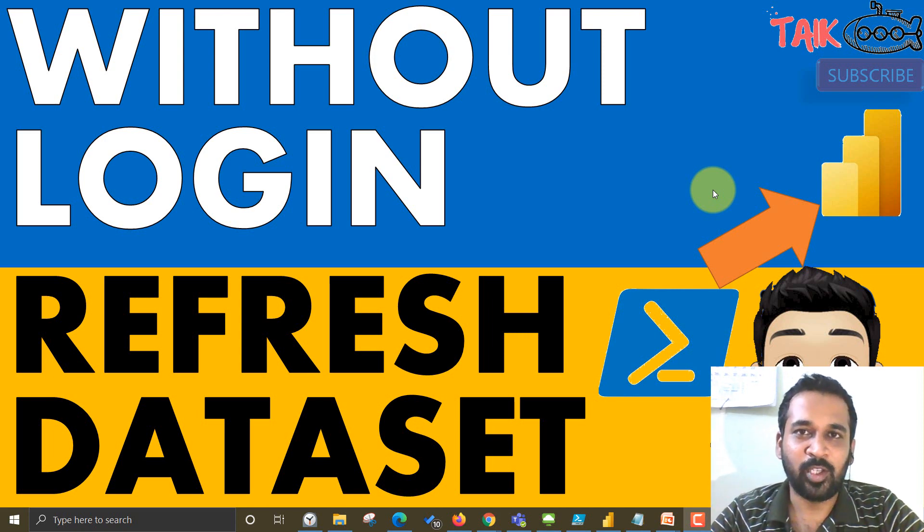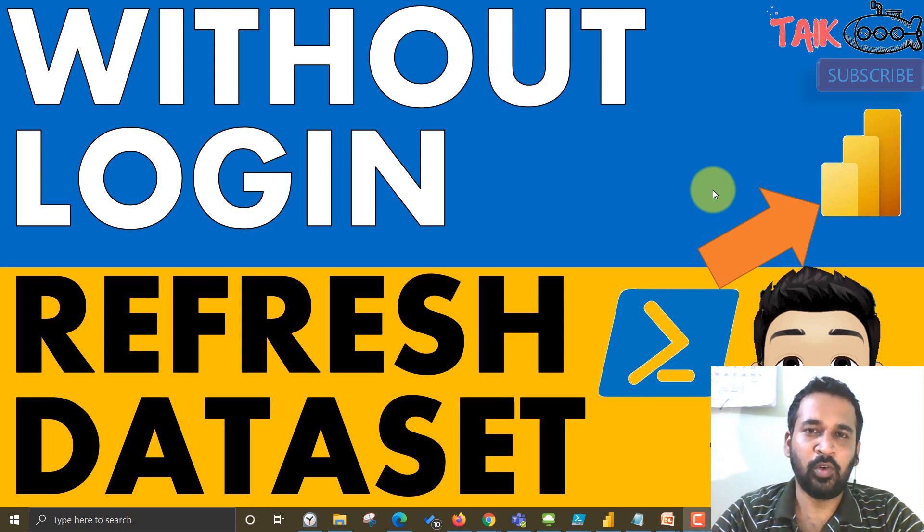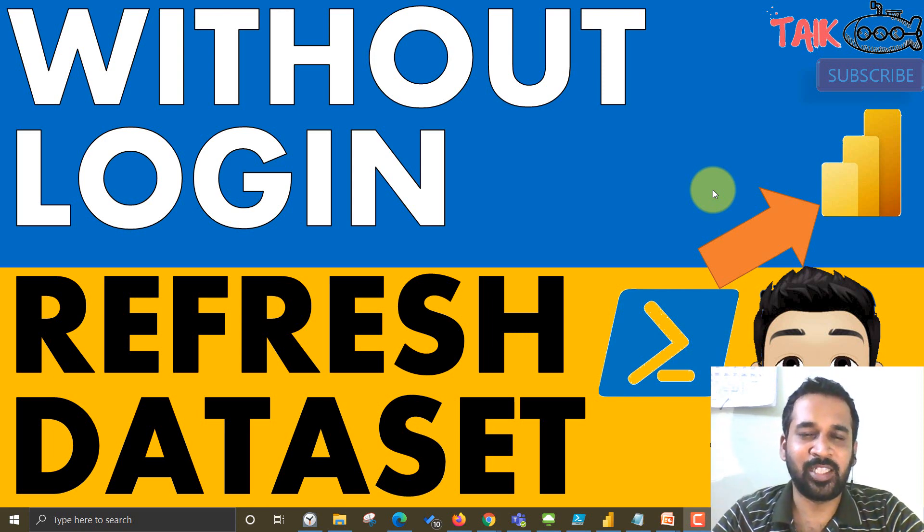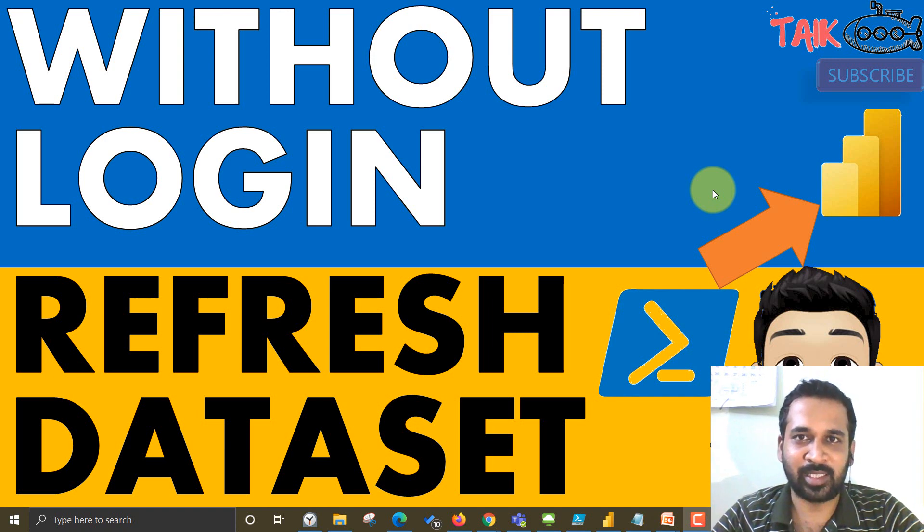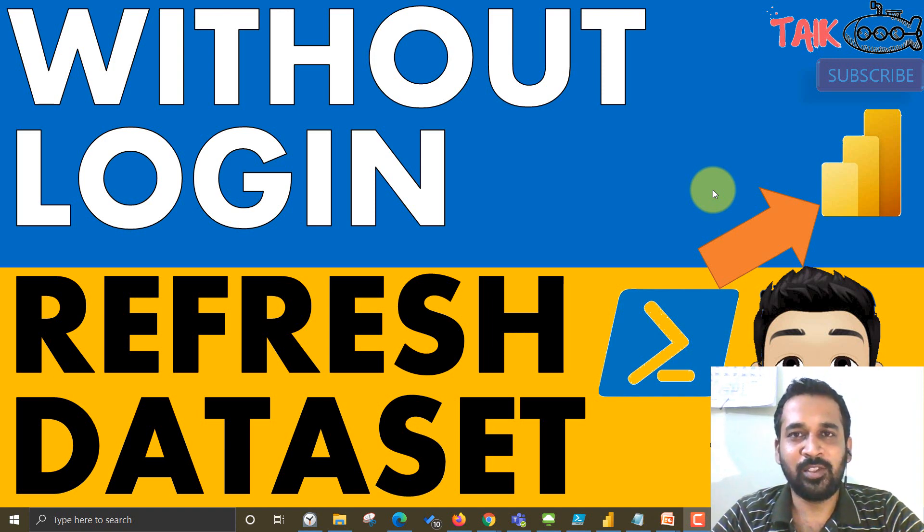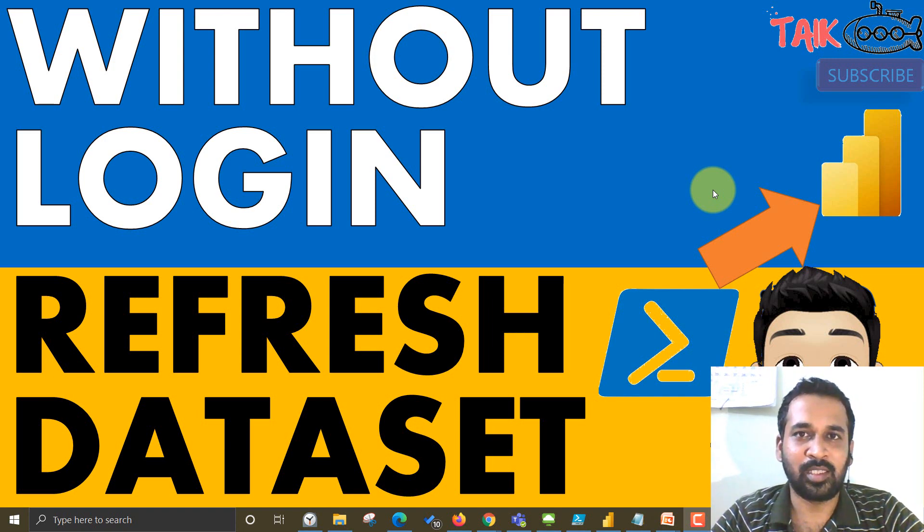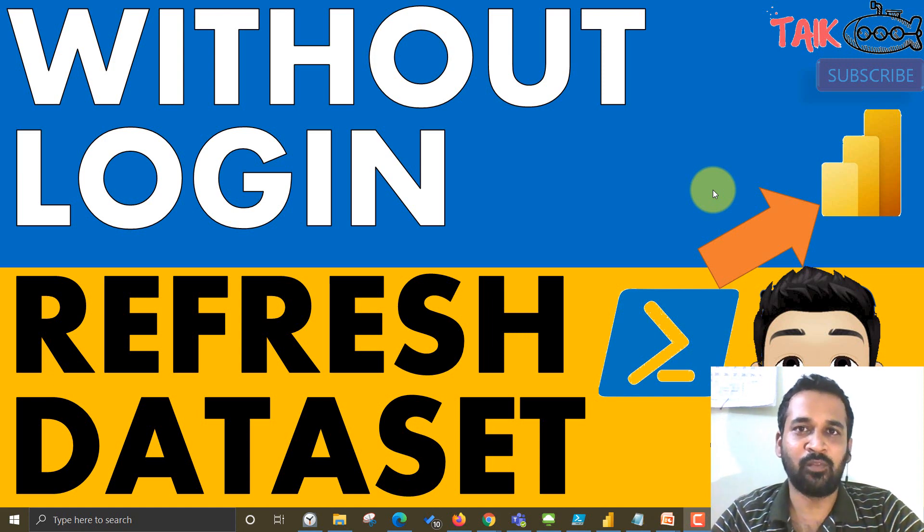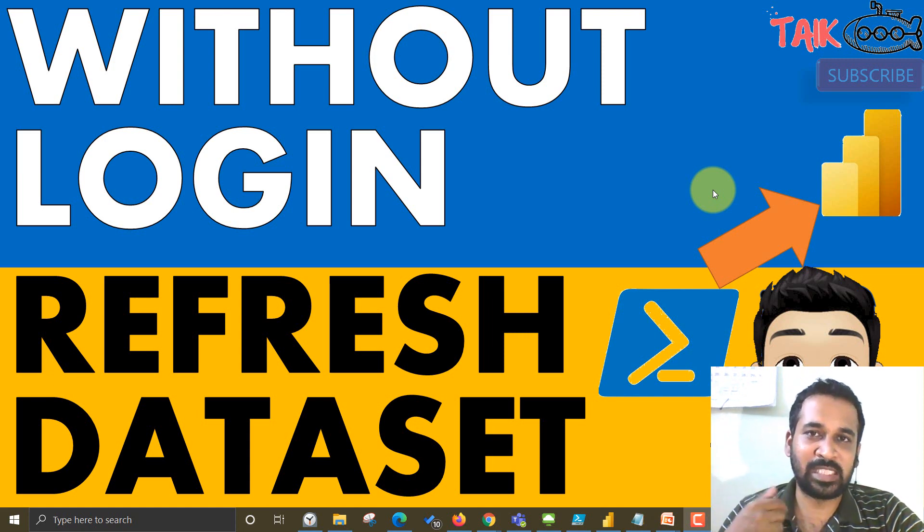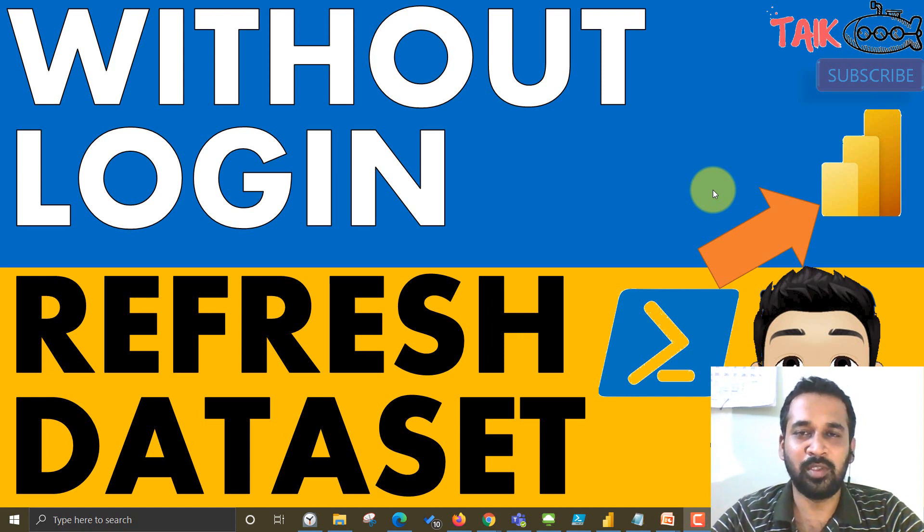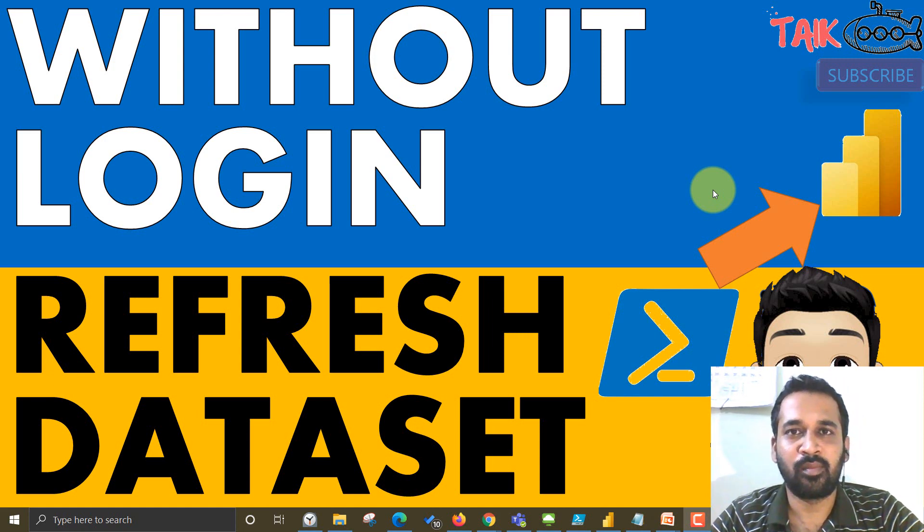Last week, I made a video about how we can refresh the Power BI dataset using a PowerShell script. But in that video, there was an issue. We need to sign in every time whenever we want to refresh the dataset using PowerShell.